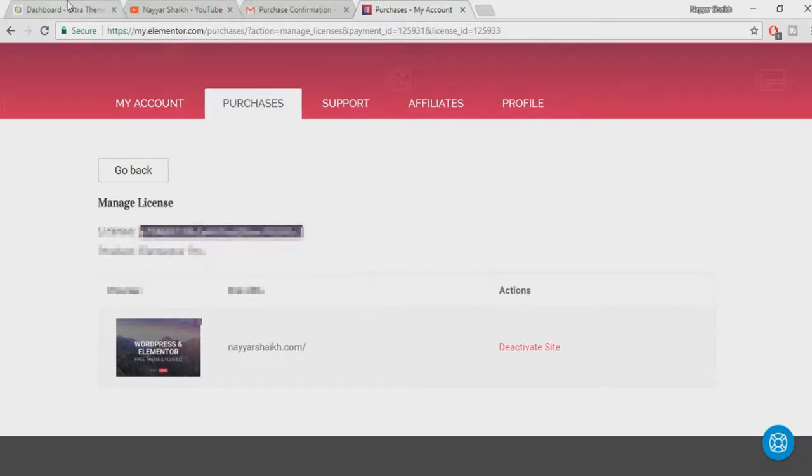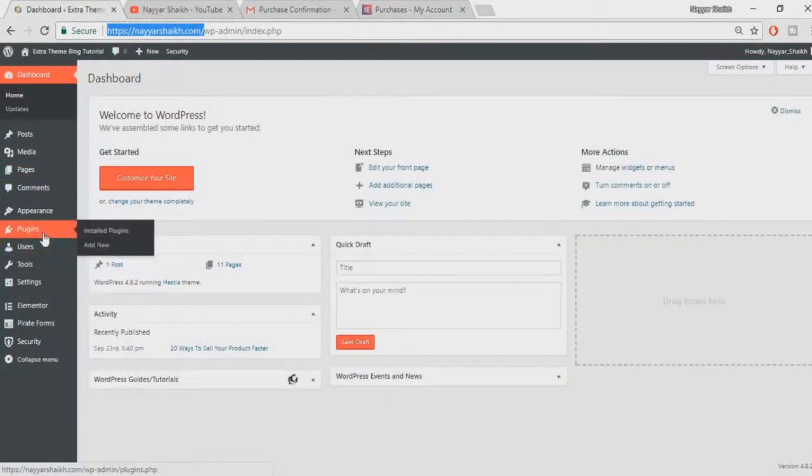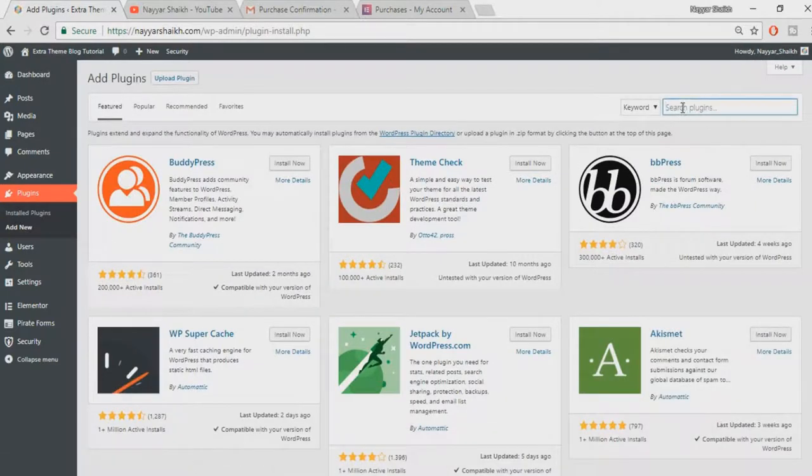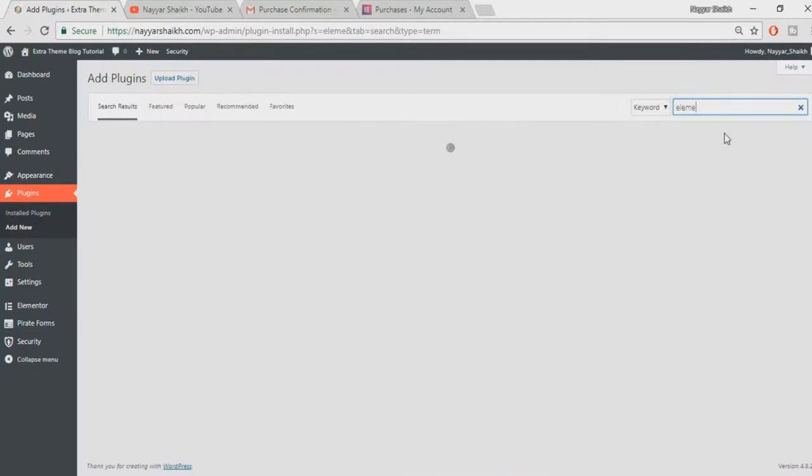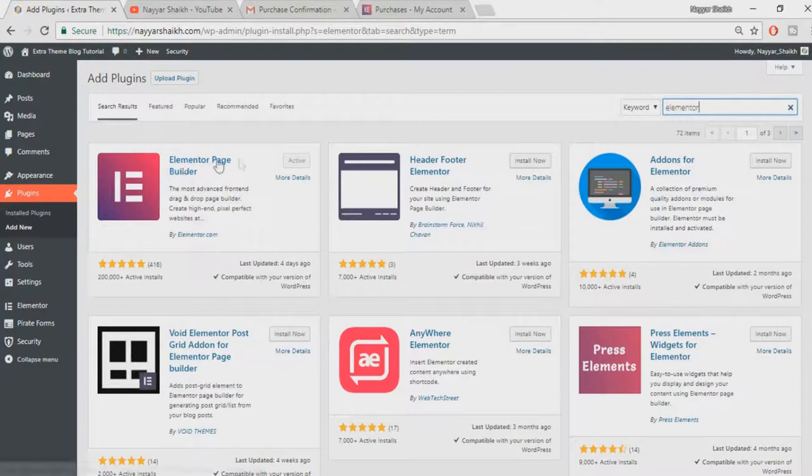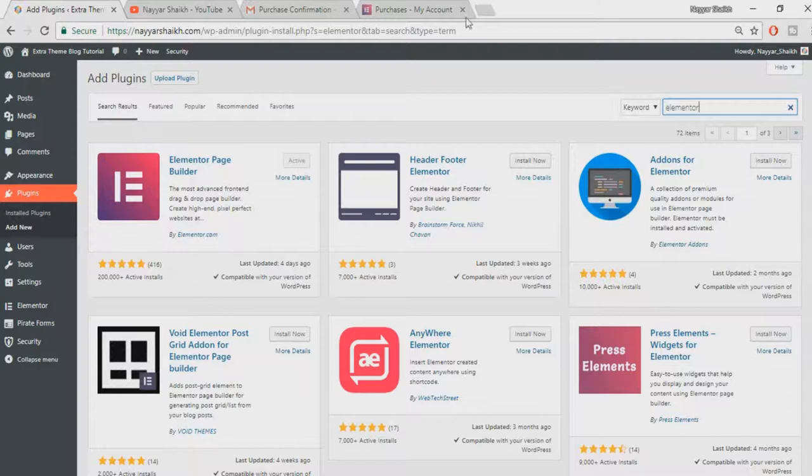Just copy it, go to your dashboard, hover Plugins, click on Add New. First we have to install the free Elementor plugin. Type in Elementor. This is the one: Elementor Page Builder. I have already done that, so if you haven't installed it you'll get this Install button. Install and activate this plugin.